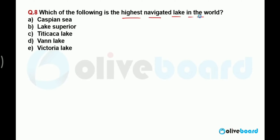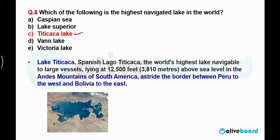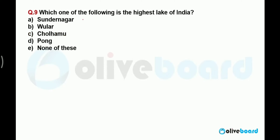Which of the following is the highest navigable lake in the world? The correct answer is Lake Titicaca. It is situated at the highest altitude from sea level in the world for a navigable lake — at 3,810 meters above sea level — in the Andes mountain range of South America, which is the longest mountain range in the world. Lake Titicaca is situated on the border between Peru and Bolivia.